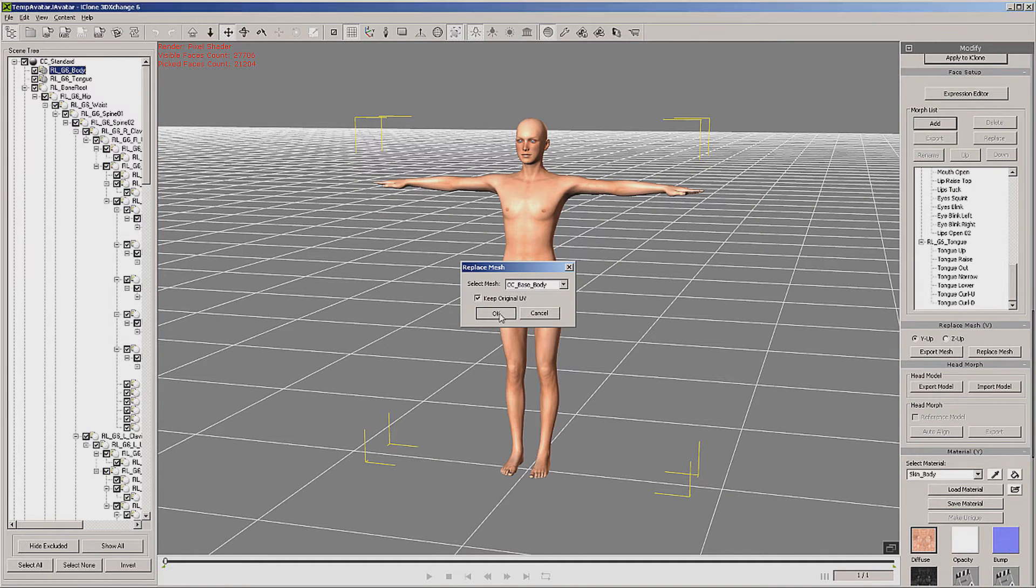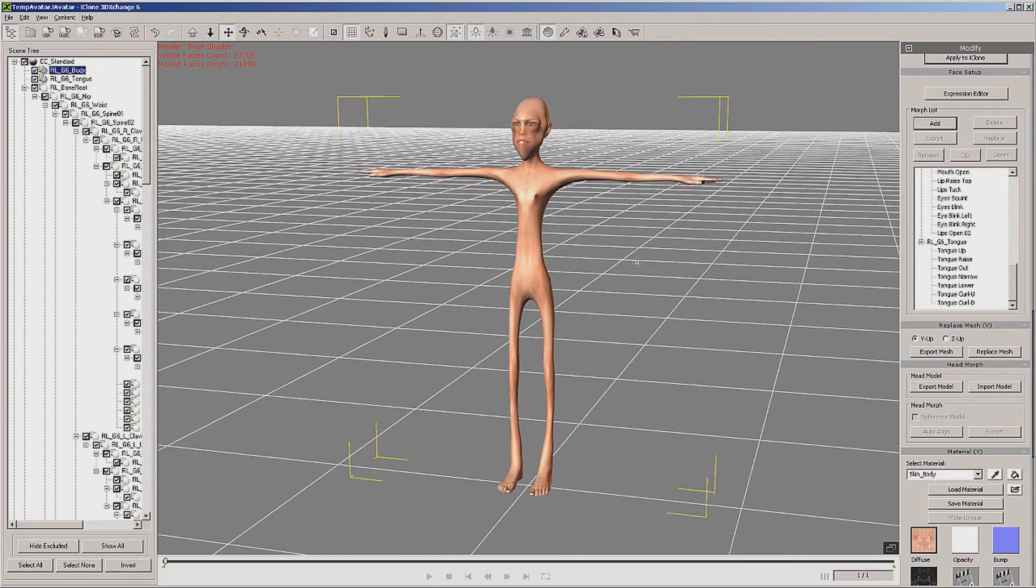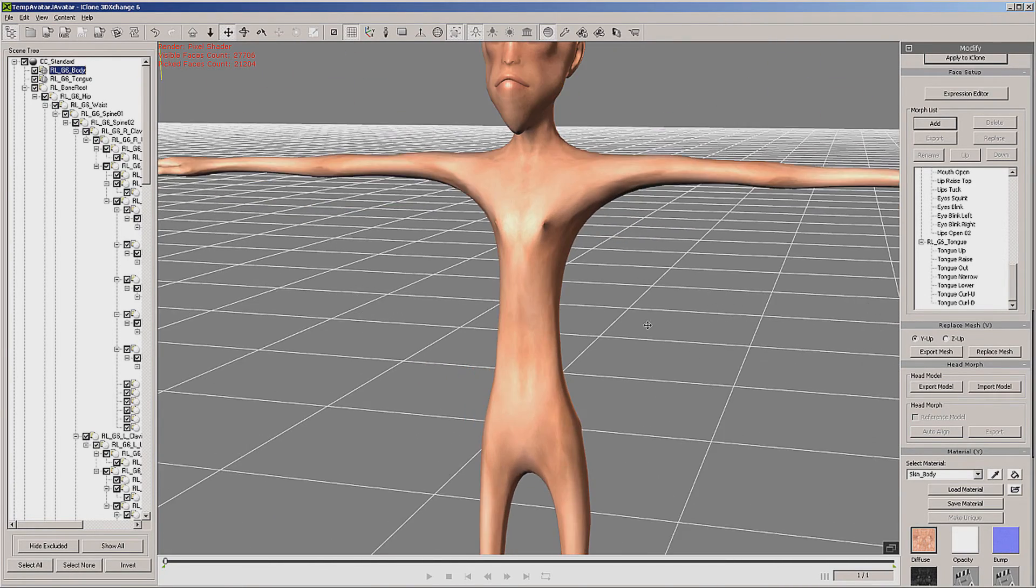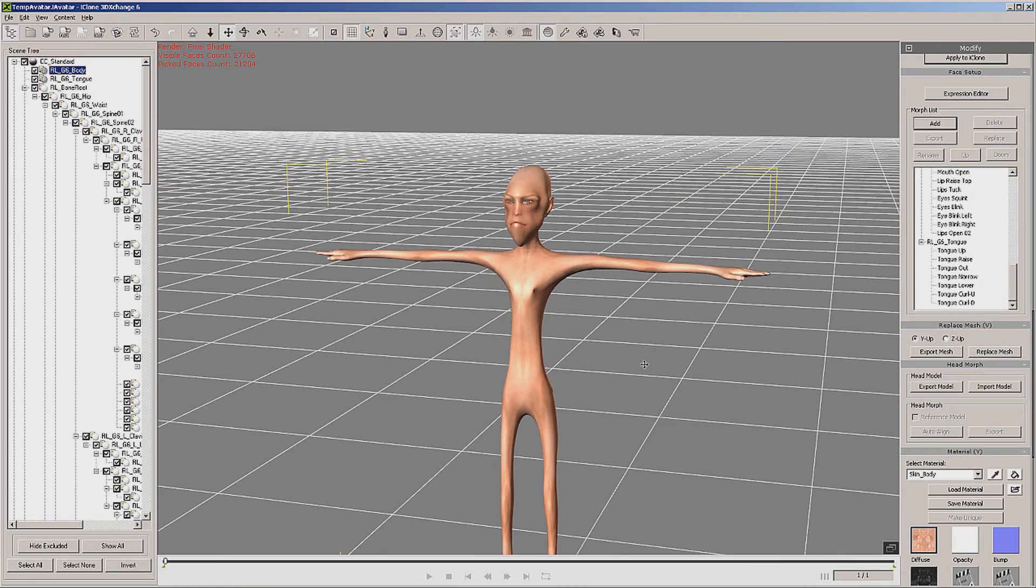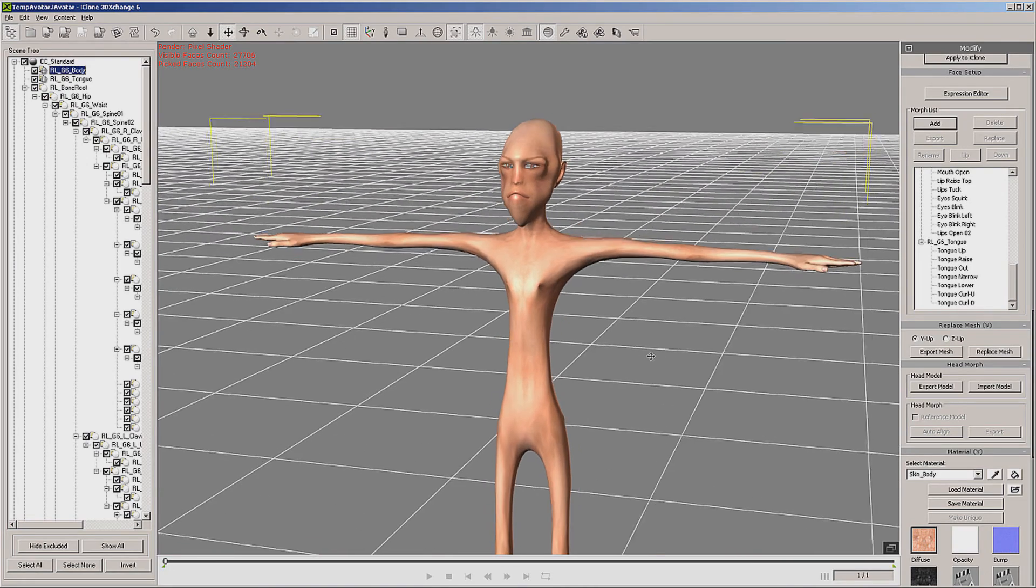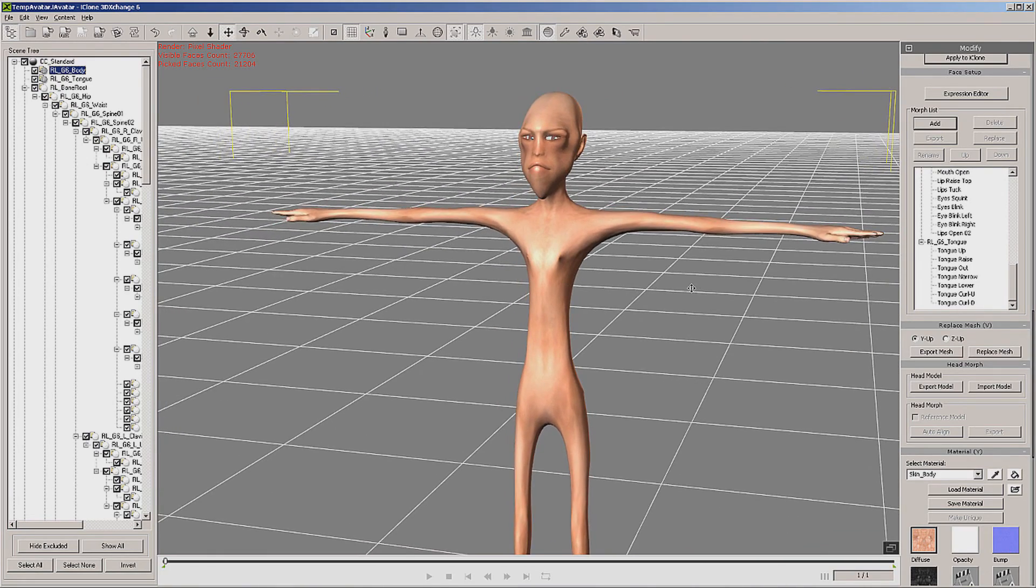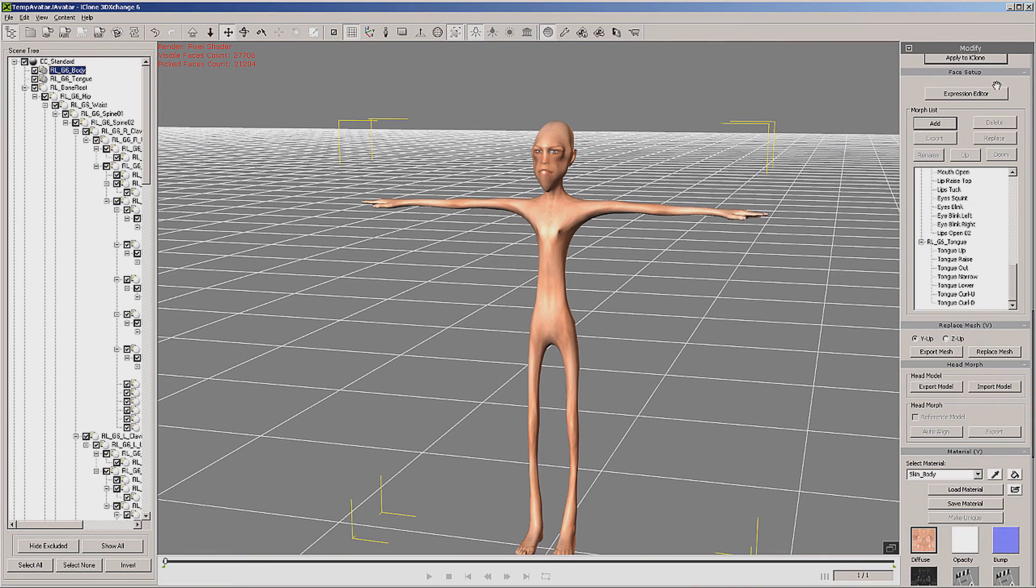The body itself. Now here's our character. We're going to have some problems around the eyes and a few things like that, but that can all be fixed in Character Creator. So right now, all we really want to do is just go back to iClone.